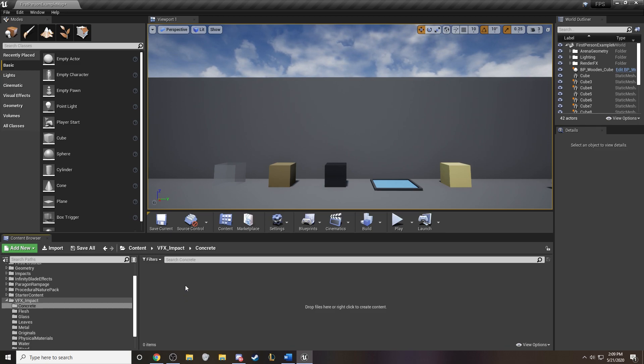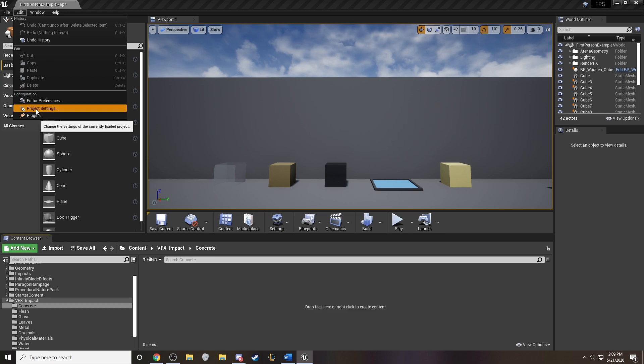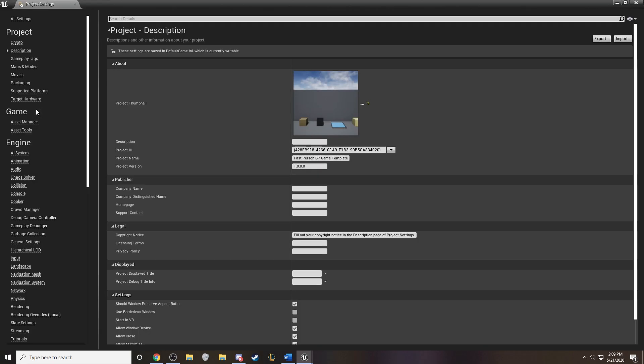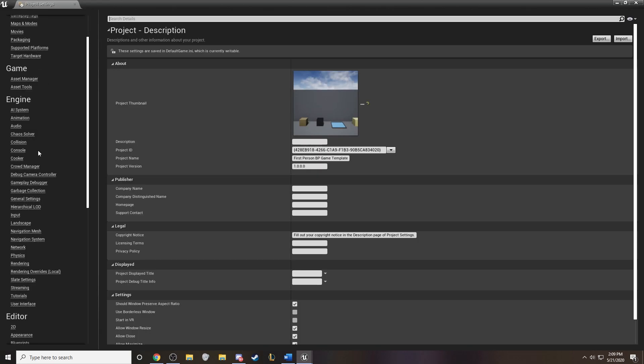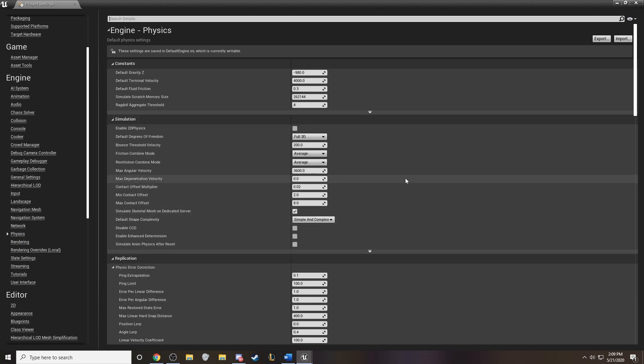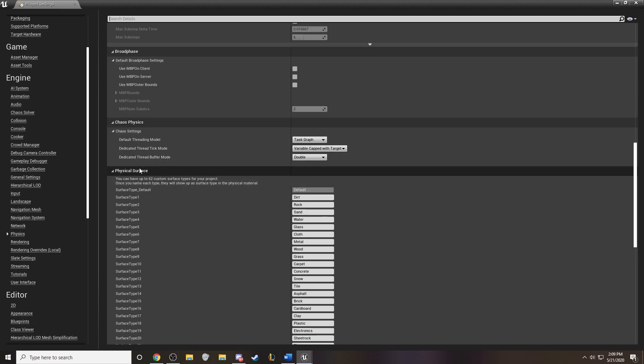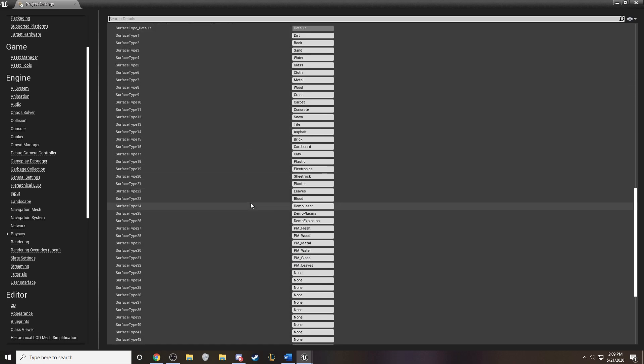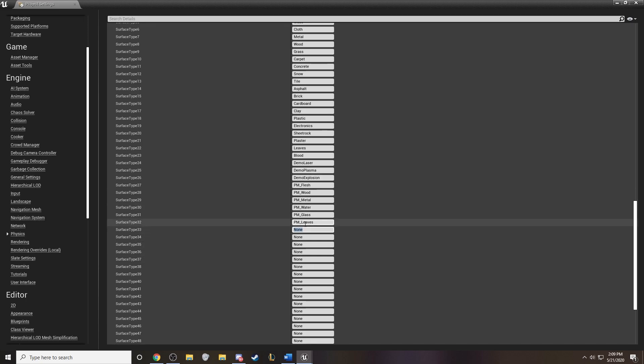Now the first thing we have to do is actually go into the project settings. Under the physics tab we can scroll down through the engine physics. And toward the bottom we've got the physical surface. You can have up to 62 different types. And we'll go ahead and create a new one and call it concrete.